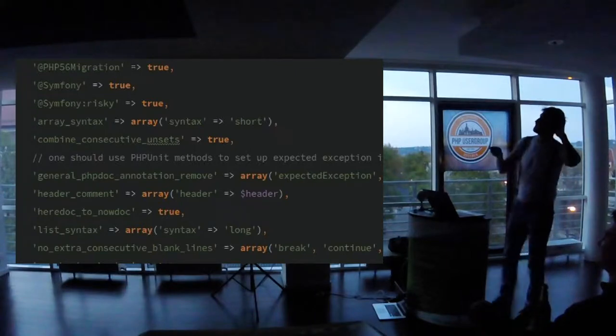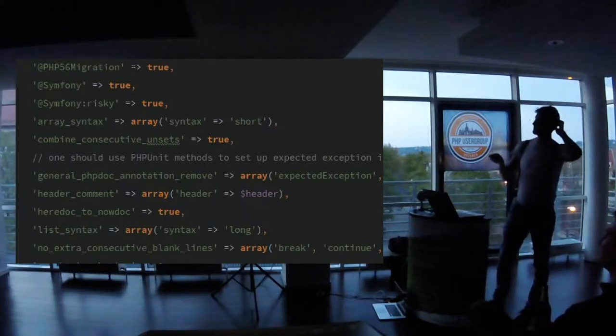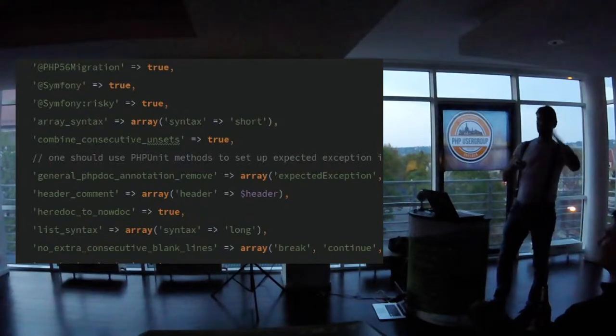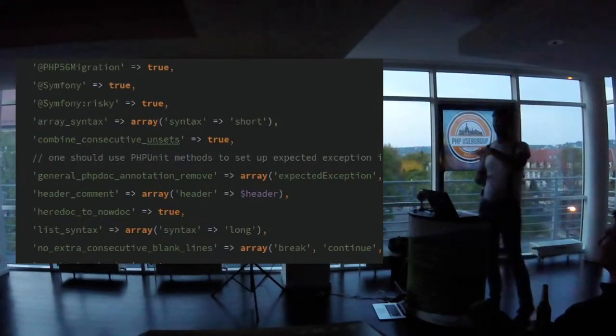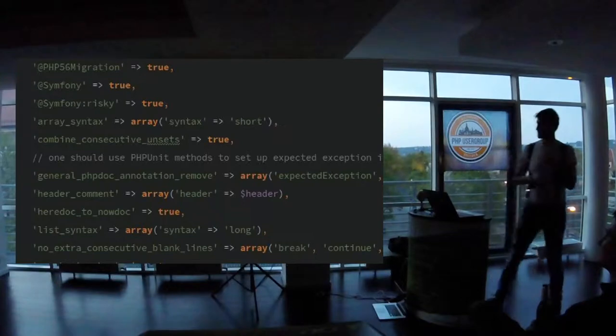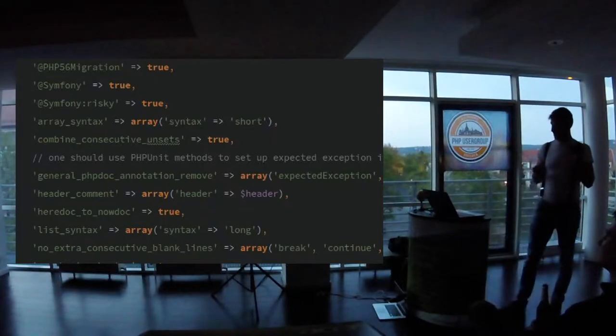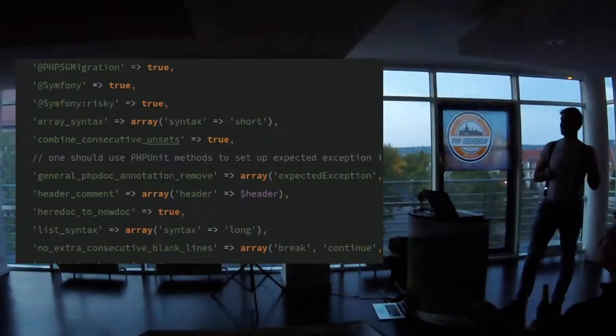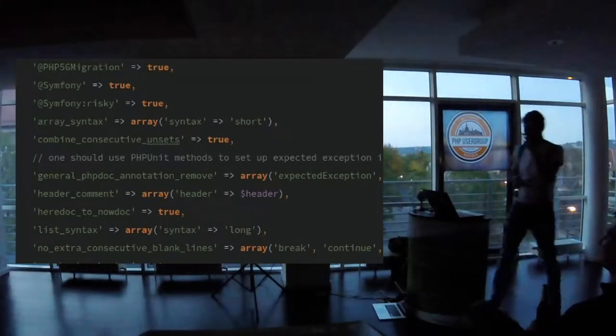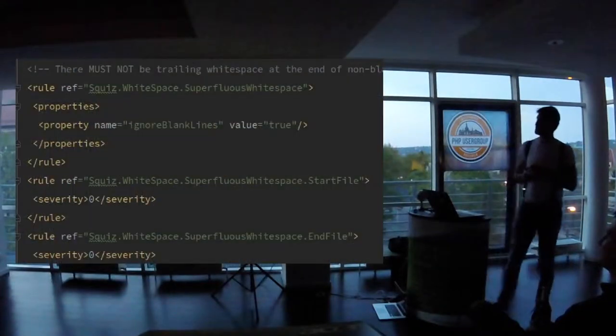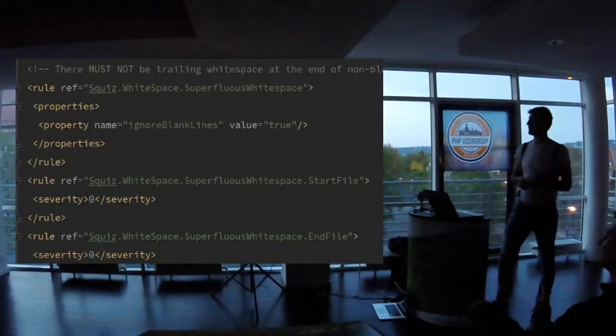So this is actually a configuration for PHP CS Fixer. And as you see, this is what Ondra was talking about. It's strings. Strings arrays. And with PHP CodeSniffer, it's similar, but it's just strings in XML format.